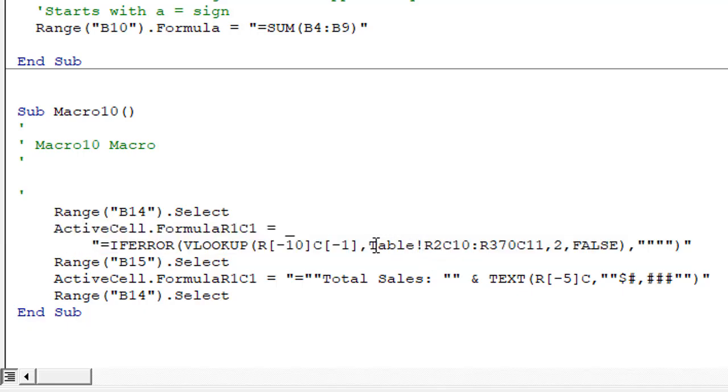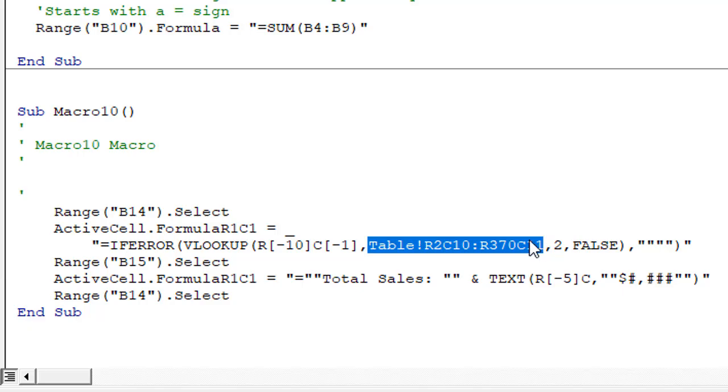In VBA we have that R1C1 style notation right here without any of the square brackets. Our reference looks similar but there are no square brackets. Without square brackets it's an absolute reference.